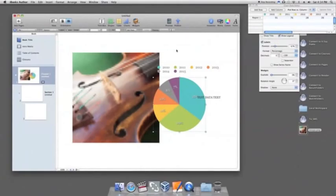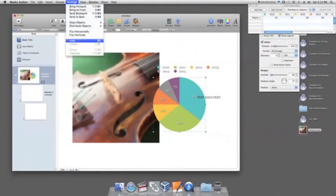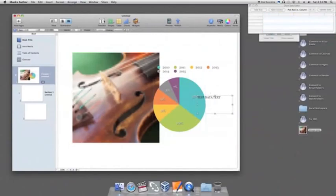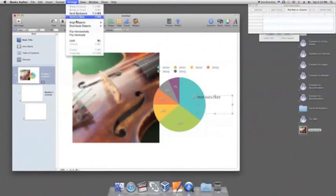Finally, you can avoid accidentally shifting the position of one of your objects by selecting Lock on that object.